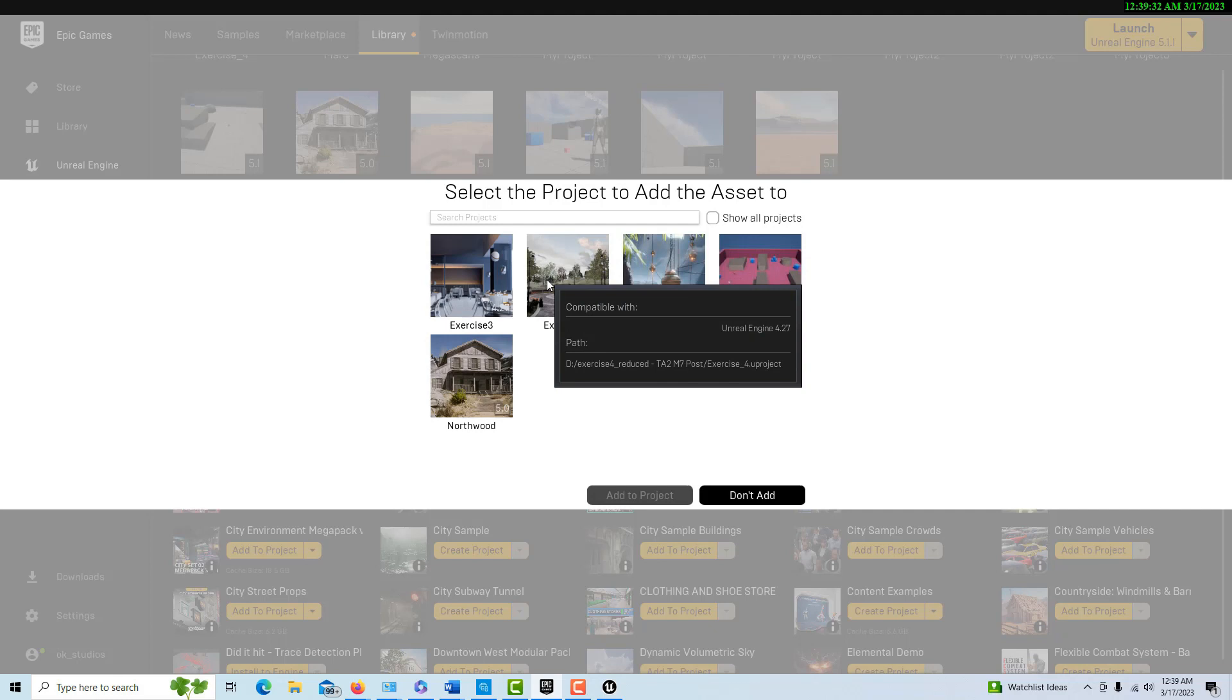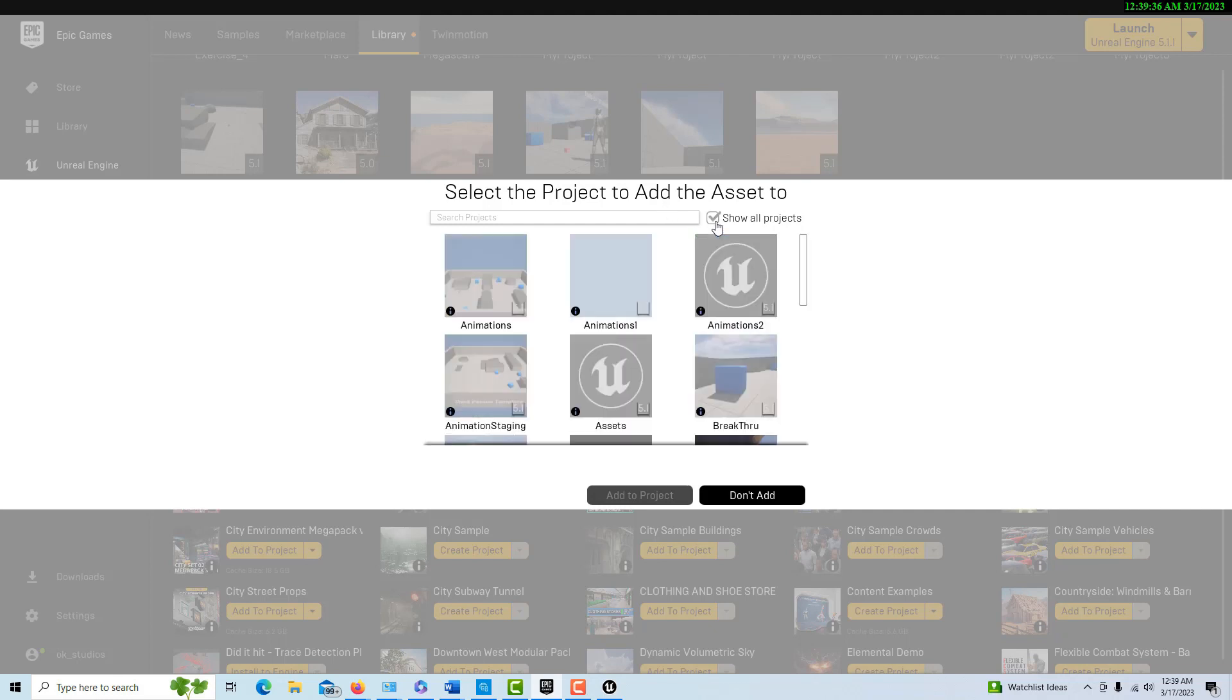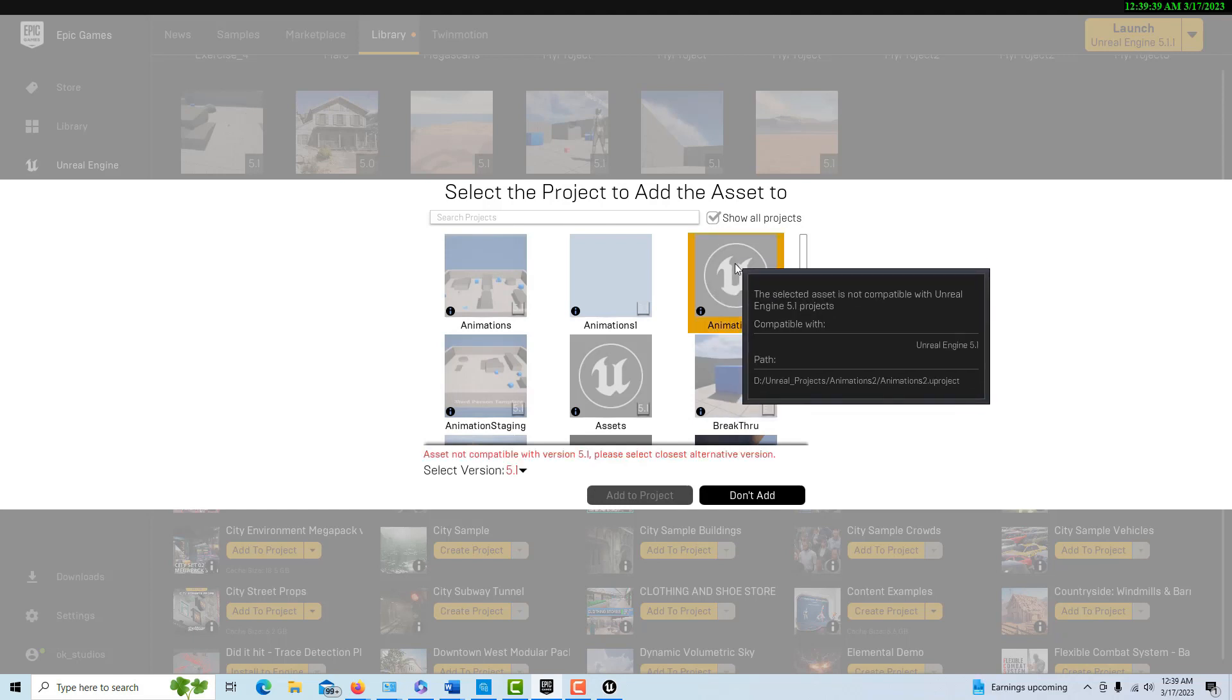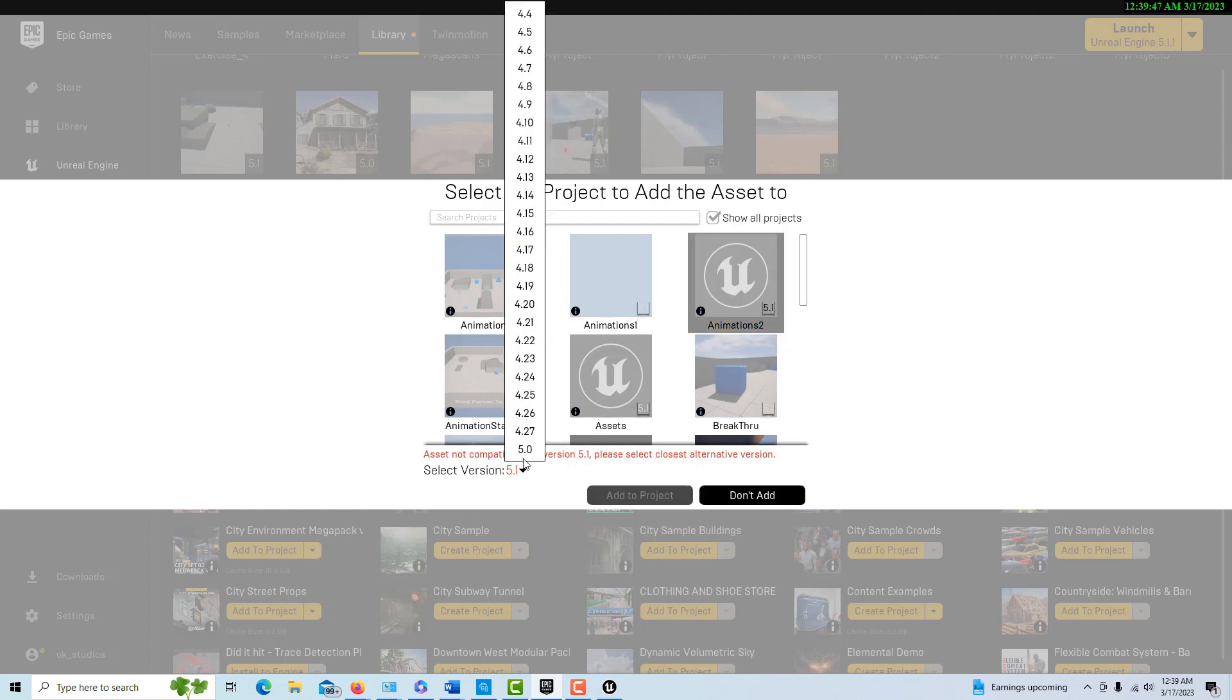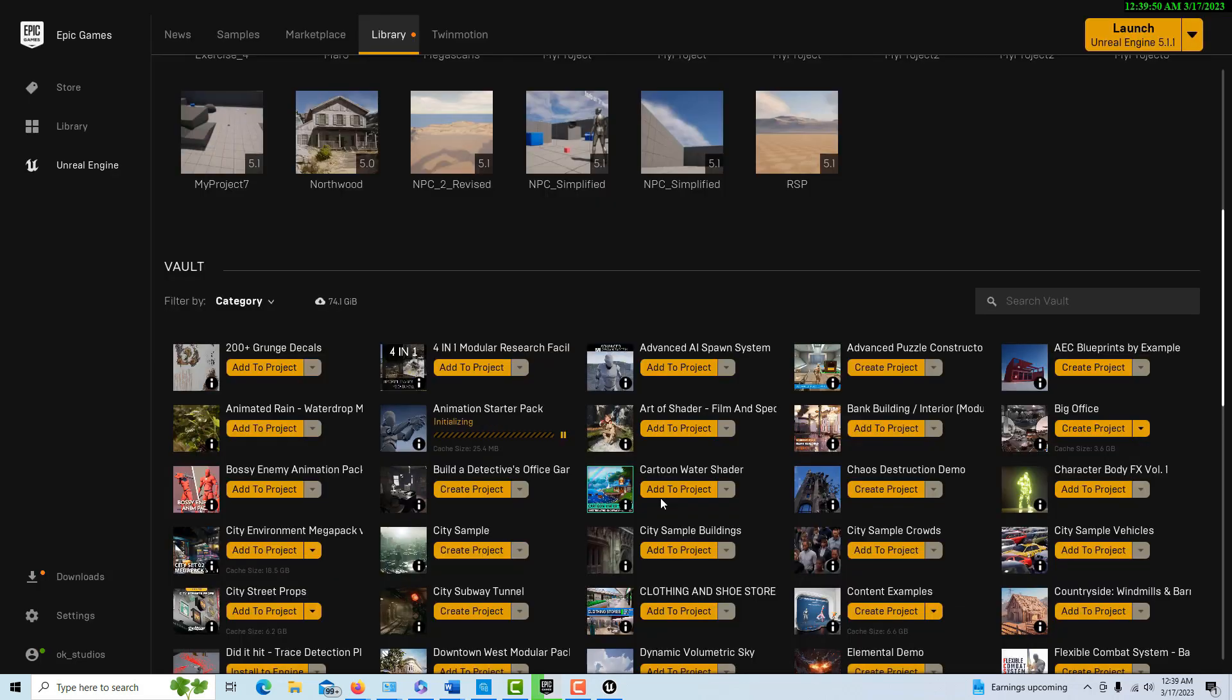We go add to project, and of course it's filtered things out by compatibility and it doesn't show anything. So this is step 2, which is to show all projects. Now we can see it right here. It says it's not compatible, please select the closest alternative version. Well, it's not very far away, it's that one right there.